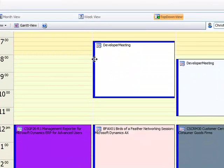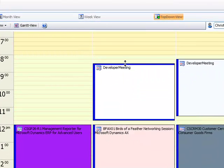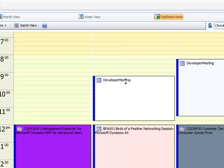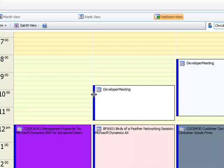So as you can see we can just grab the activity and reschedule or even change the duration directly within this view.